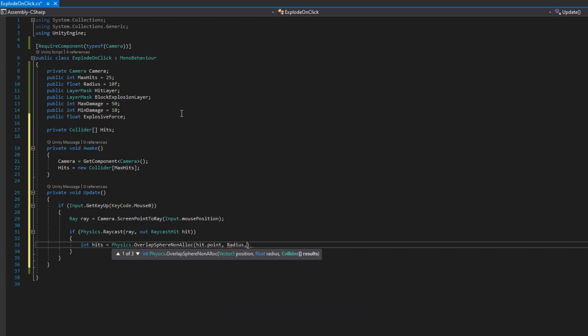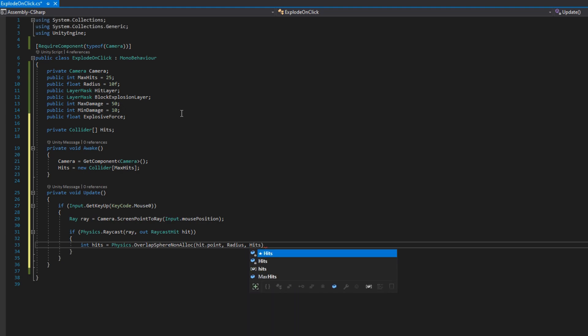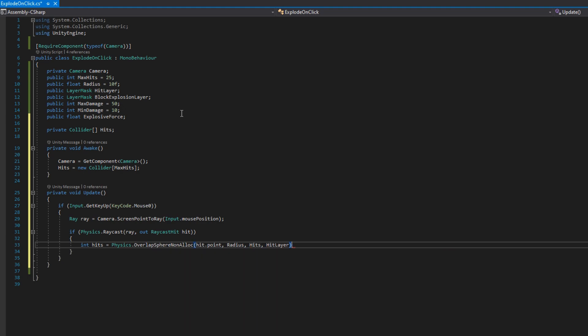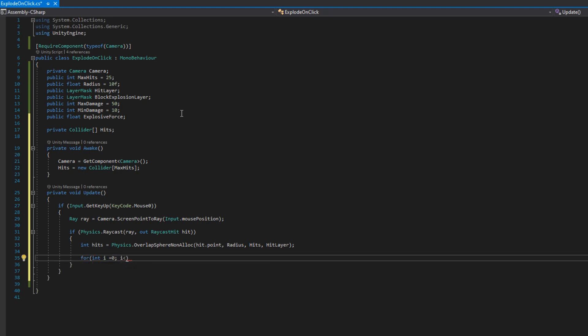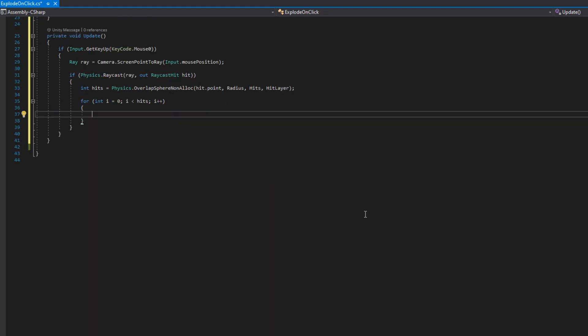Now this overlap sphere non alloc, we'll put in hit.point, the radius, the hits, the hit layer. That's where we hit with our click, going out the radius. We're going to provide the output of the hits, and we're going to only check for objects that are on the hit layer. And that'll return us how many objects we hit in this sphere.